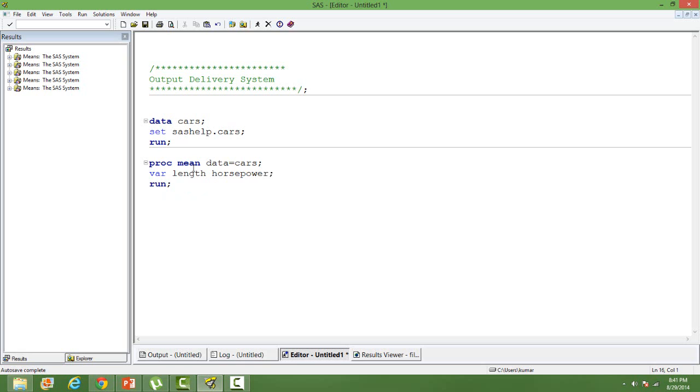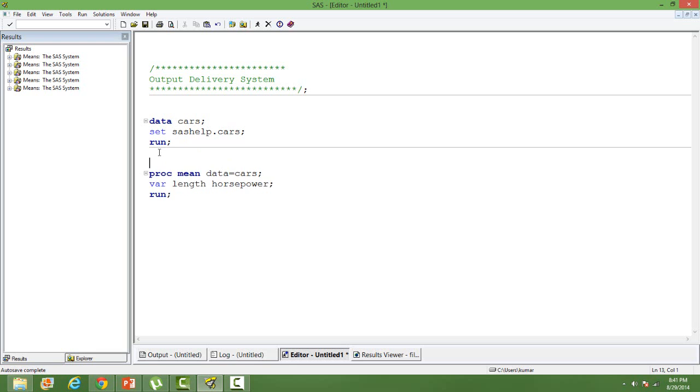That's our proc means syntax. I want to create a doc file or a PDF file or an RTF file in my desktop which will have the output from this particular SAS proc, proc means. How do I do that? For that we use the ODS statement.